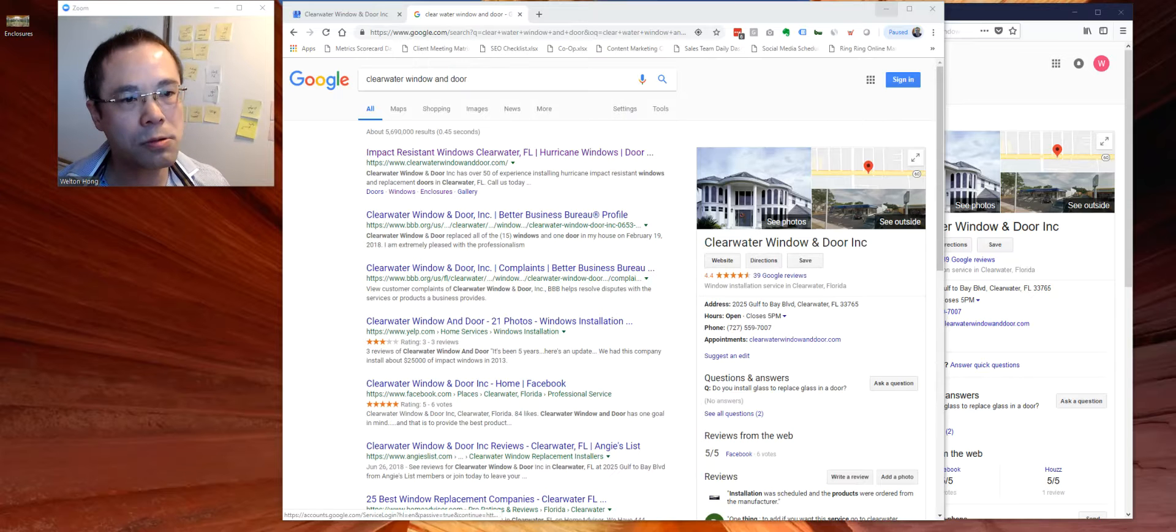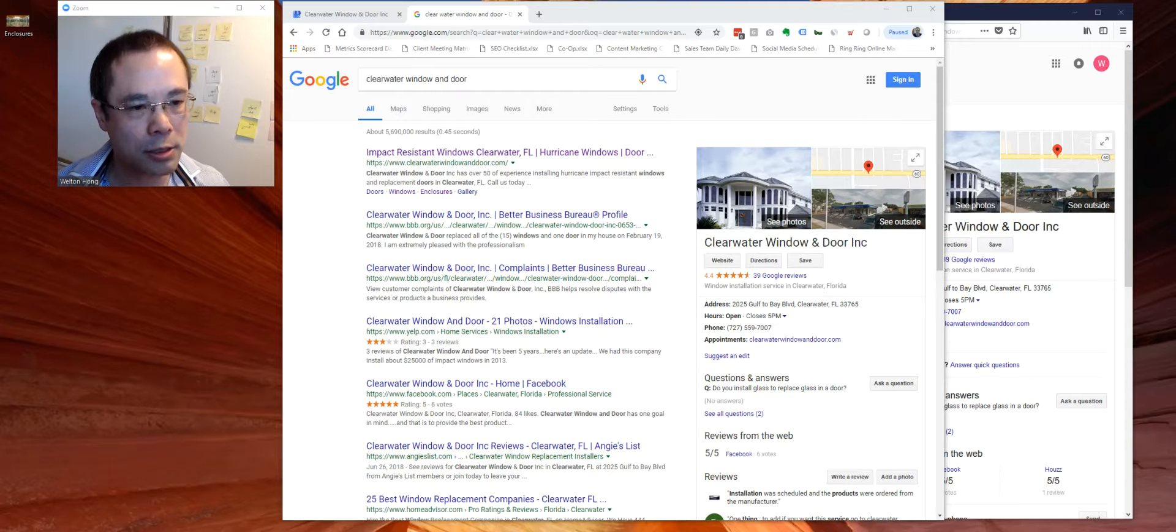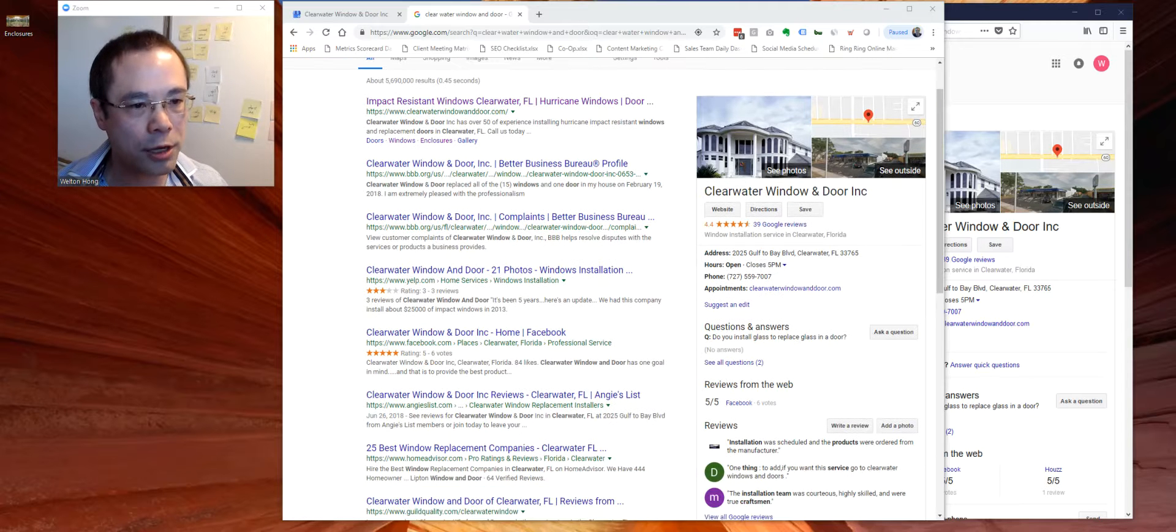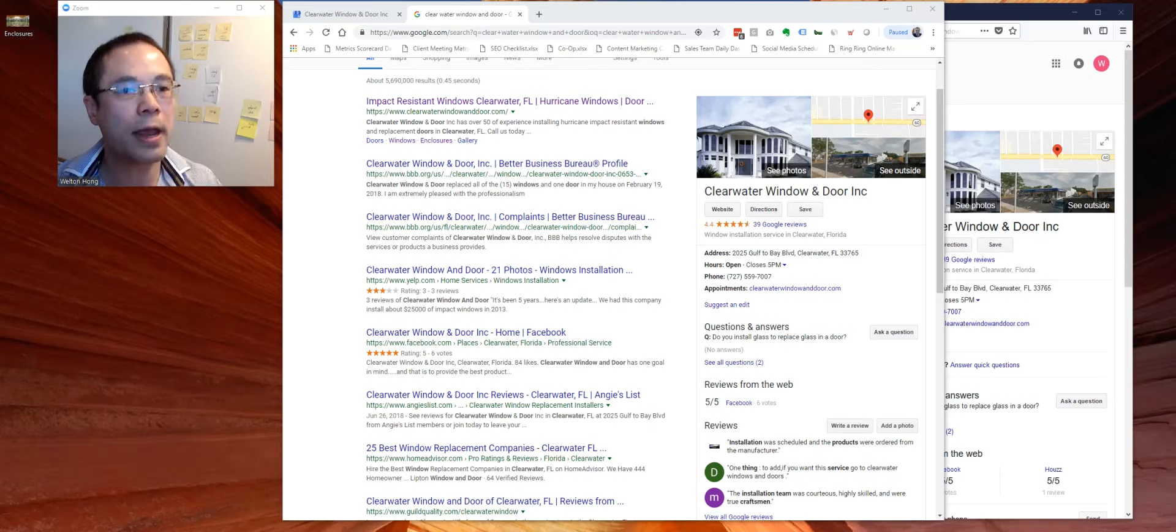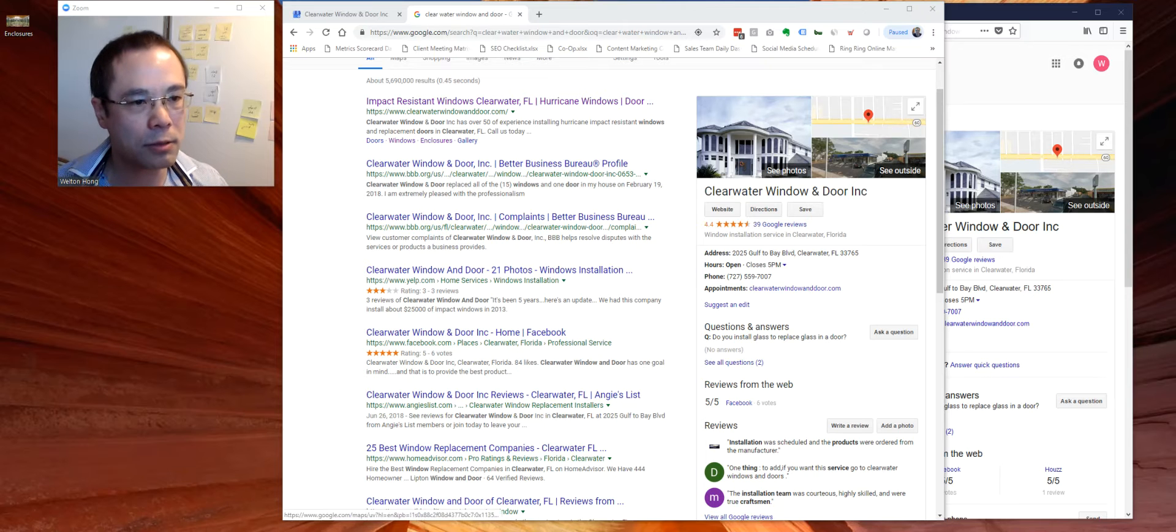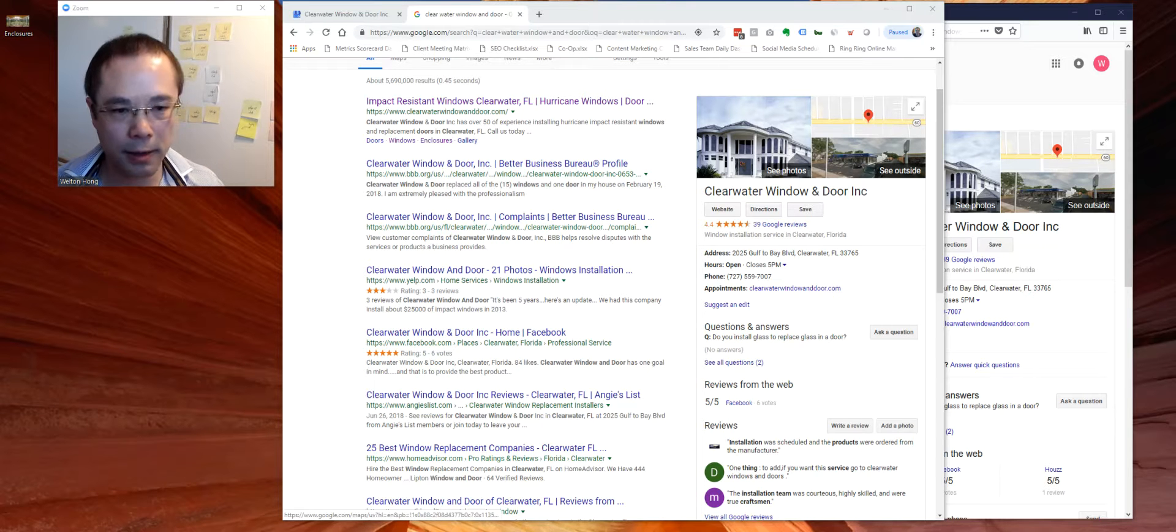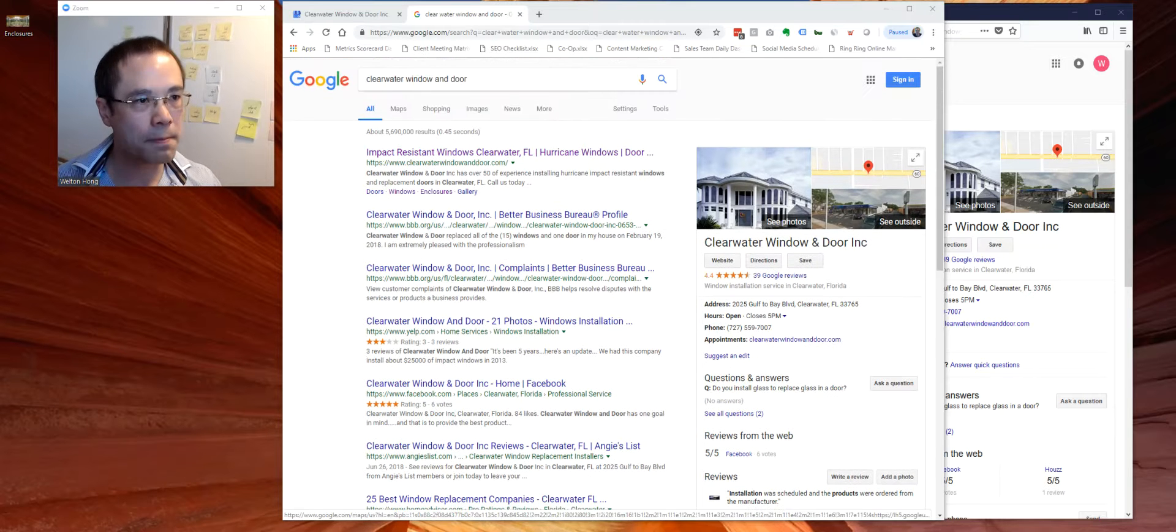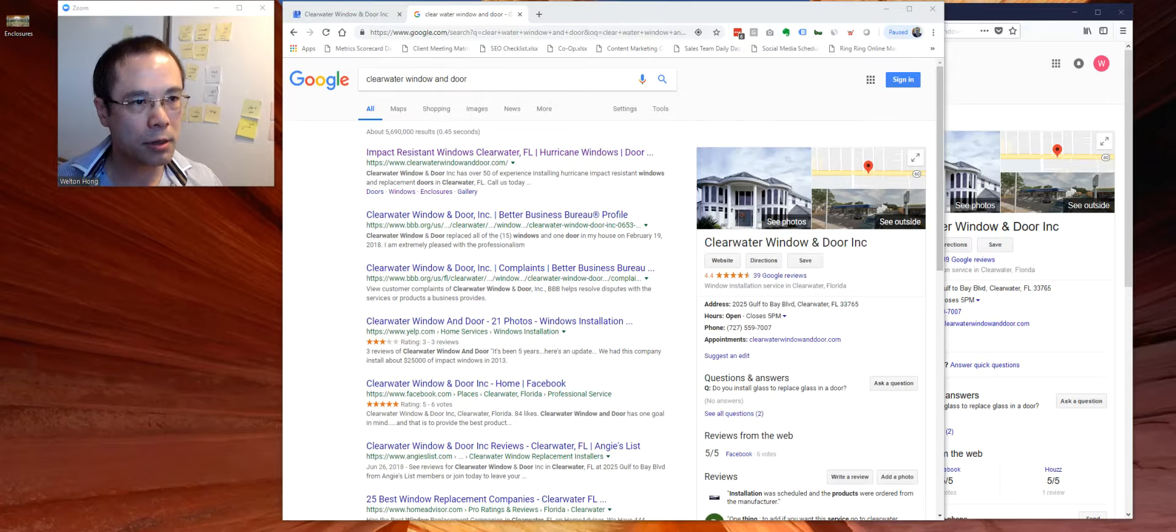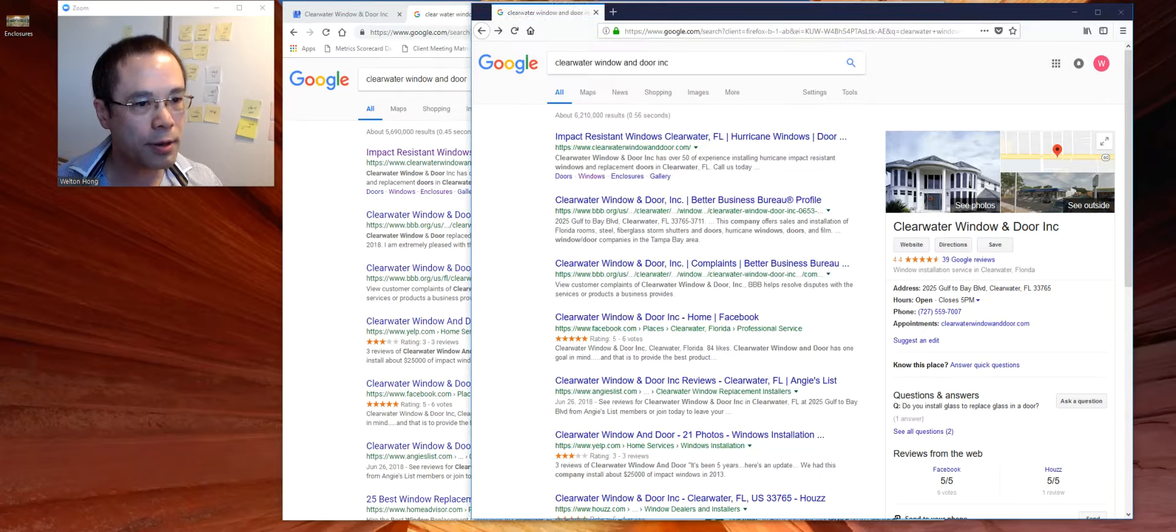But Google really is trying to change how people interact with these Google listings, the knowledge panel. So let me show you.